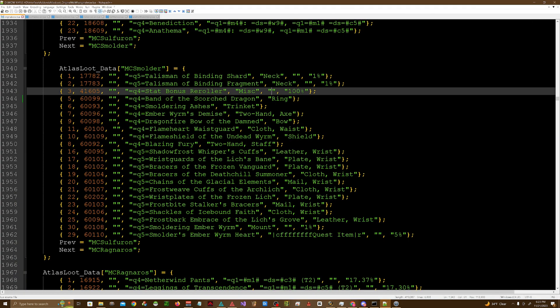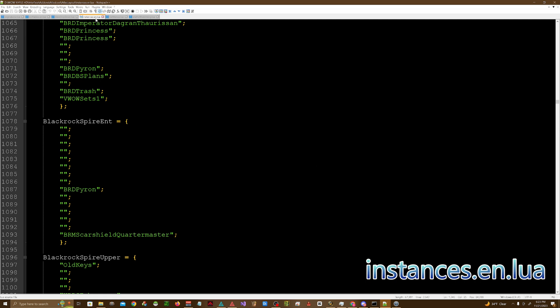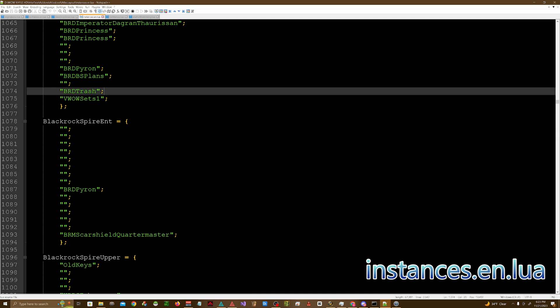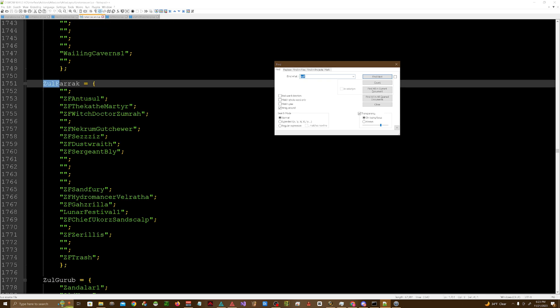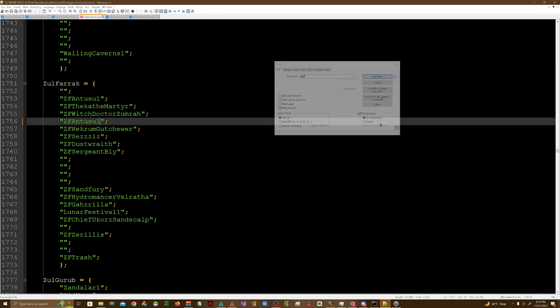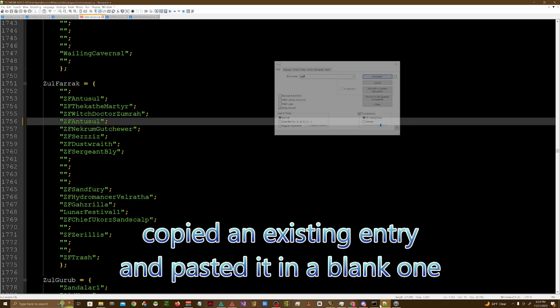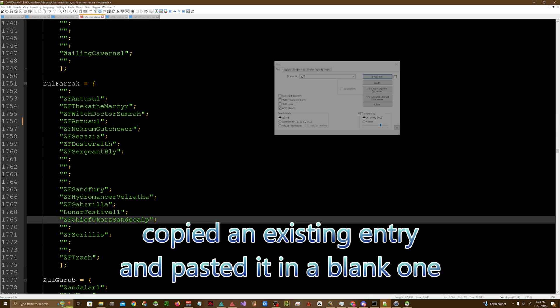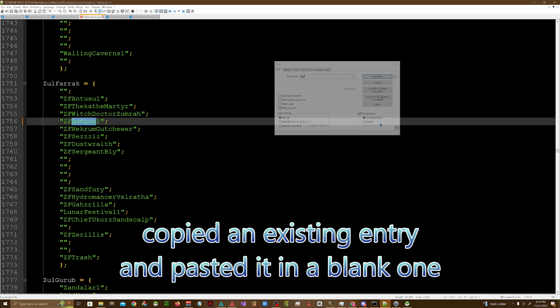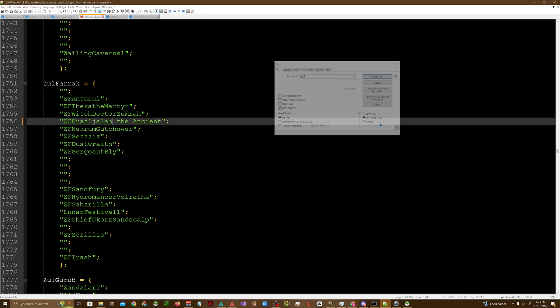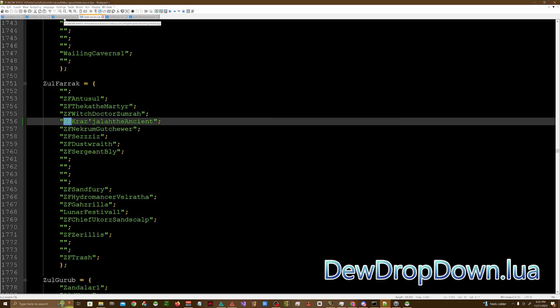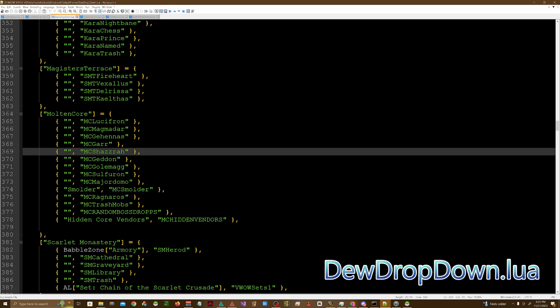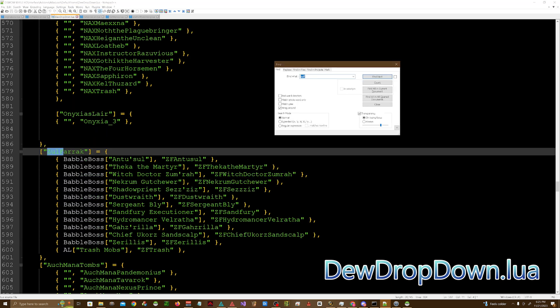We got to look for the instances.en.lua, search for Zul'Farrak. And then depending on where you want this new boss to go, you'll just go ahead and put a new entry. I'm just going to put this here, doesn't really matter where you put it. The name of the new boss that I actually have is Krash'ala. Obviously you want to make sure that there are no spaces in between the words. I would just follow the naming conventions just to make it easier. Go ahead and hit save.